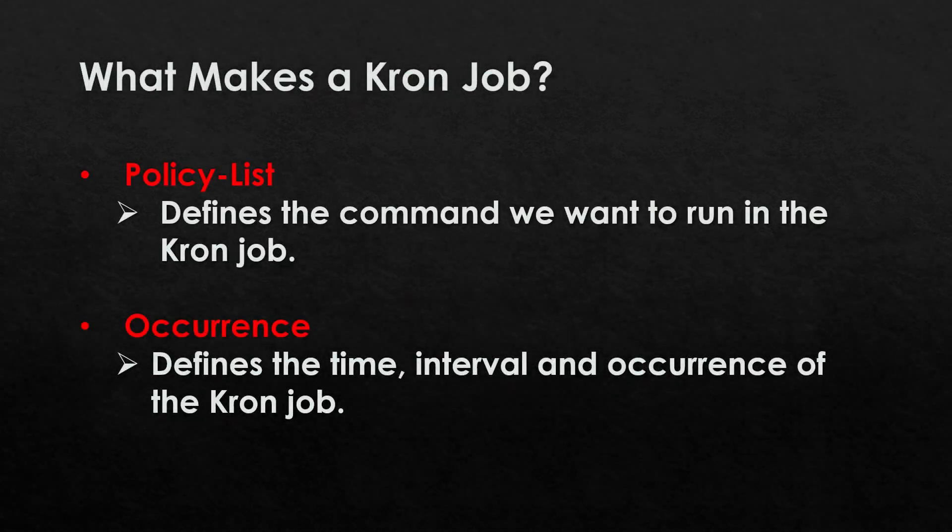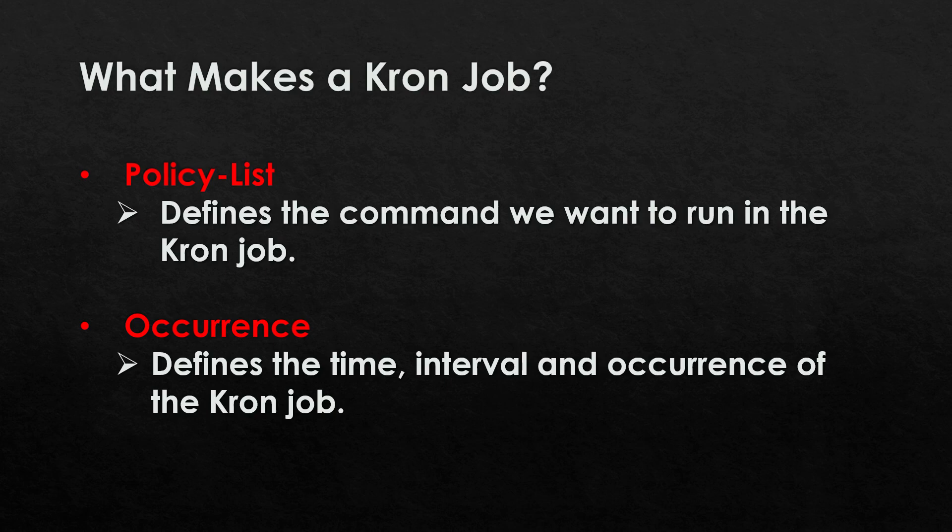There's two parts to creating a cron job. First of all, we've got our policy list. This is where we define the command we want to run as part of the schedule. Second of all, we've got our occurrence, so this specifies what time we want the job to run, the interval, and how often we want the job to run.